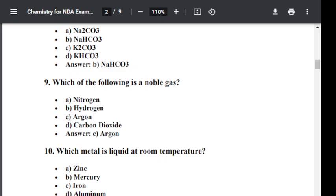Question number ten: Which metal is liquid at room temperature? Option A: Zinc. Option B: Mercury. Option C: Iron. Option D: Aluminium. The correct answer is B — Mercury. Mercury is a metal which is liquid at room temperature.